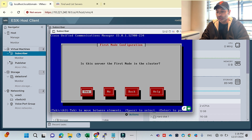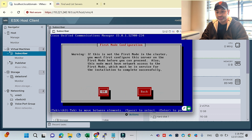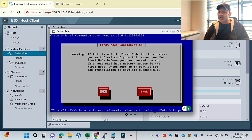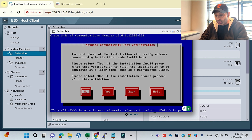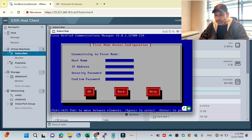This is the key difference between publisher and subscriber: it asks 'Is this server the first node in the cluster?' — for publisher I said yes, but here I will say no. It says: if this is not the first node, you must first configure this server on the first node before you can proceed. That's exactly what I did in the publisher by adding the subscriber's IP. The next phase will verify network connectivity — it will check connectivity with the publisher. I'll select No so the installation proceeds automatically after validation without pausing.